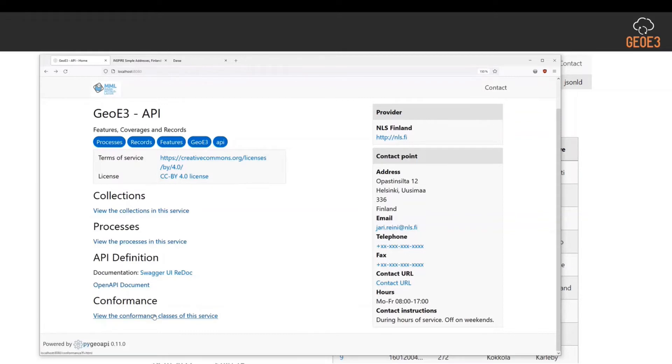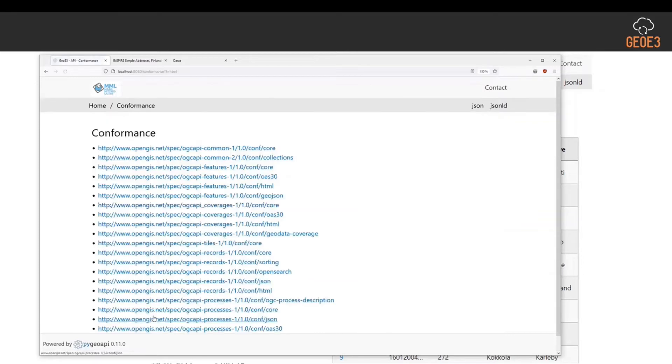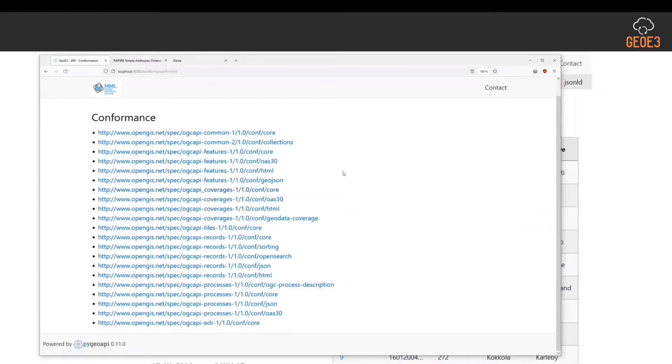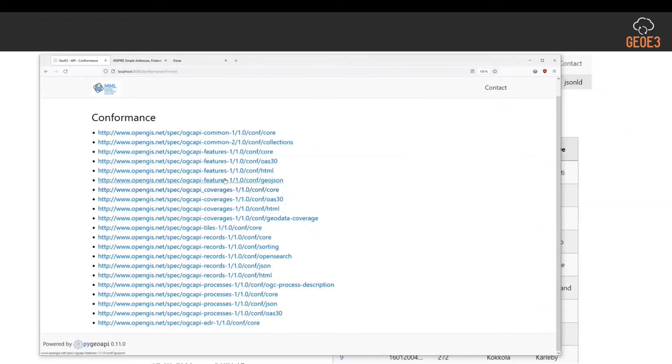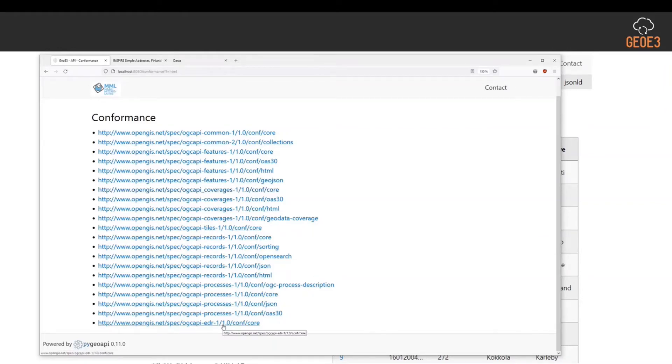I can look into conformance classes - what this service implements or what I have configured into this installation. This shows a quite extensive list of different things: OGC API common features, coverage styles, records, processes, and also EDR.